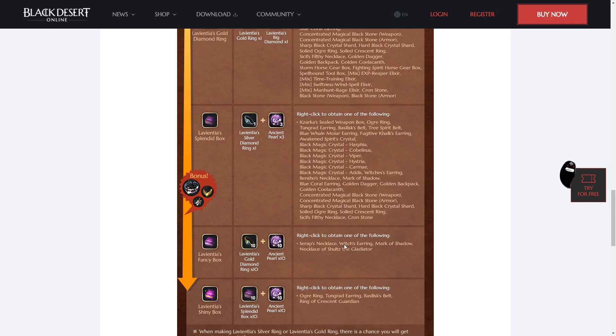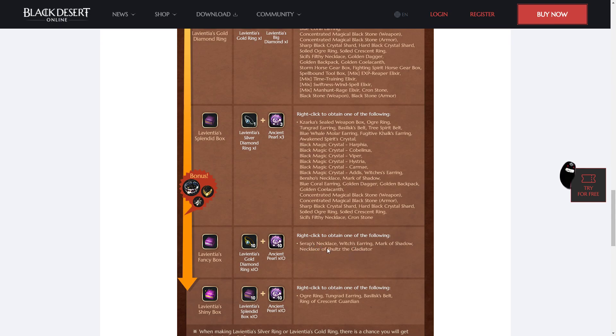Ooh, fancy. To get a Syreps, a Witches, a Mark of Shadow, or a Necklace. So here, the average price that you'll be getting in item stores is about 3 to 12 mil, and if you get lucky you'll get a Syreps.